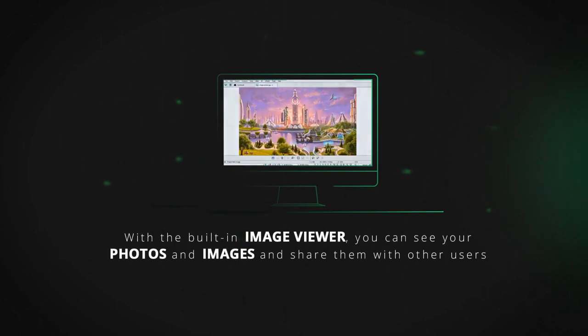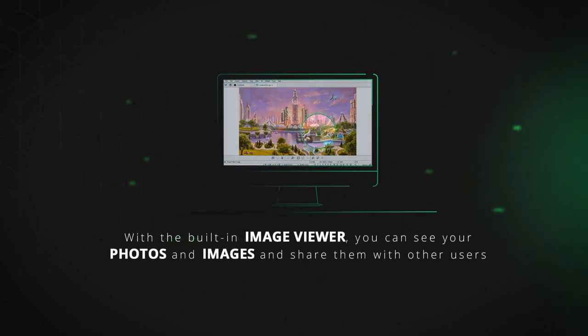With the built-in image viewer, you can see your photos and images and share them with other users.